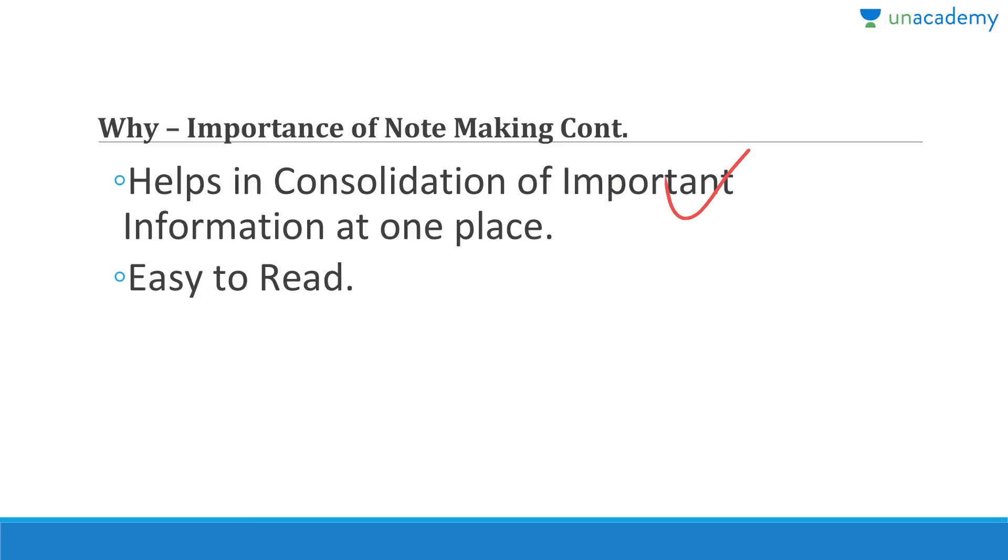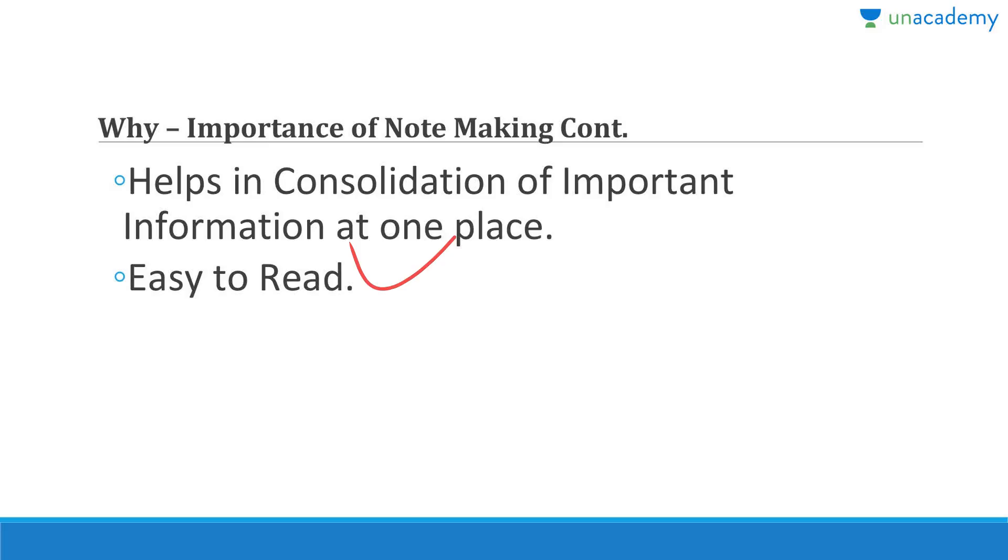Making notes will help in consolidation of all this important information at one place and this will become your one-stop solution eventually. This is very easy to read also because if the notes are at one place and you read from the same source again and again, it will become a part of your memory, even go into your subconscious. Even when you have to recall, you don't have to actually think about it and it will become very easy to read, recall, remember, reproduce, and regurgitate.